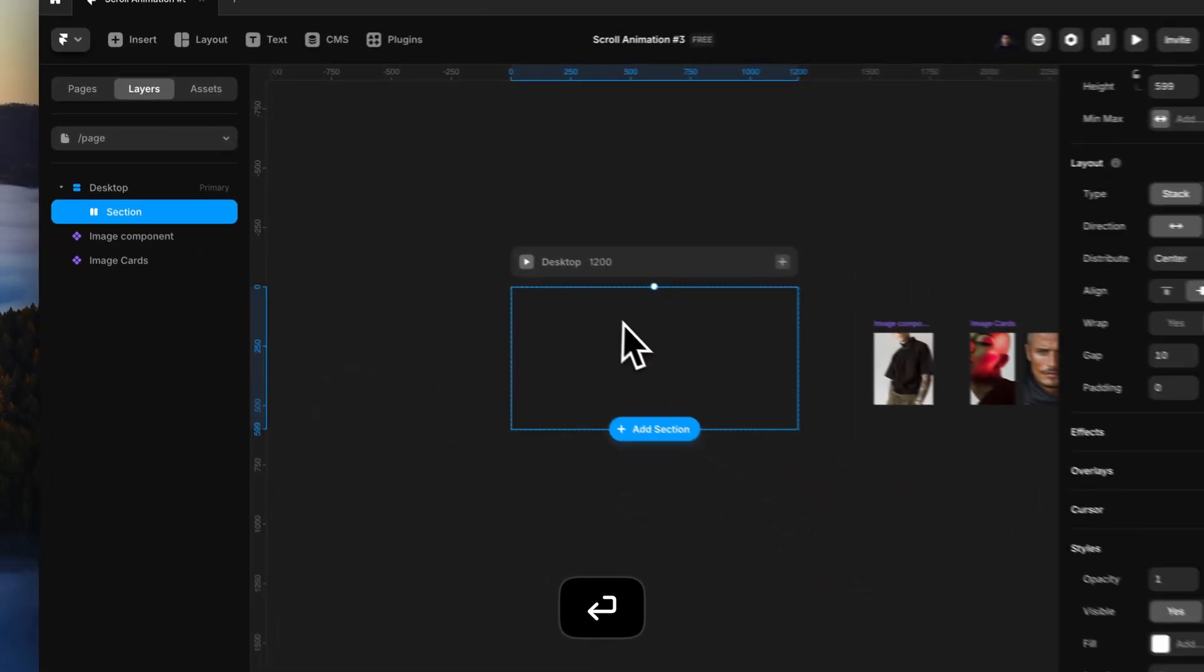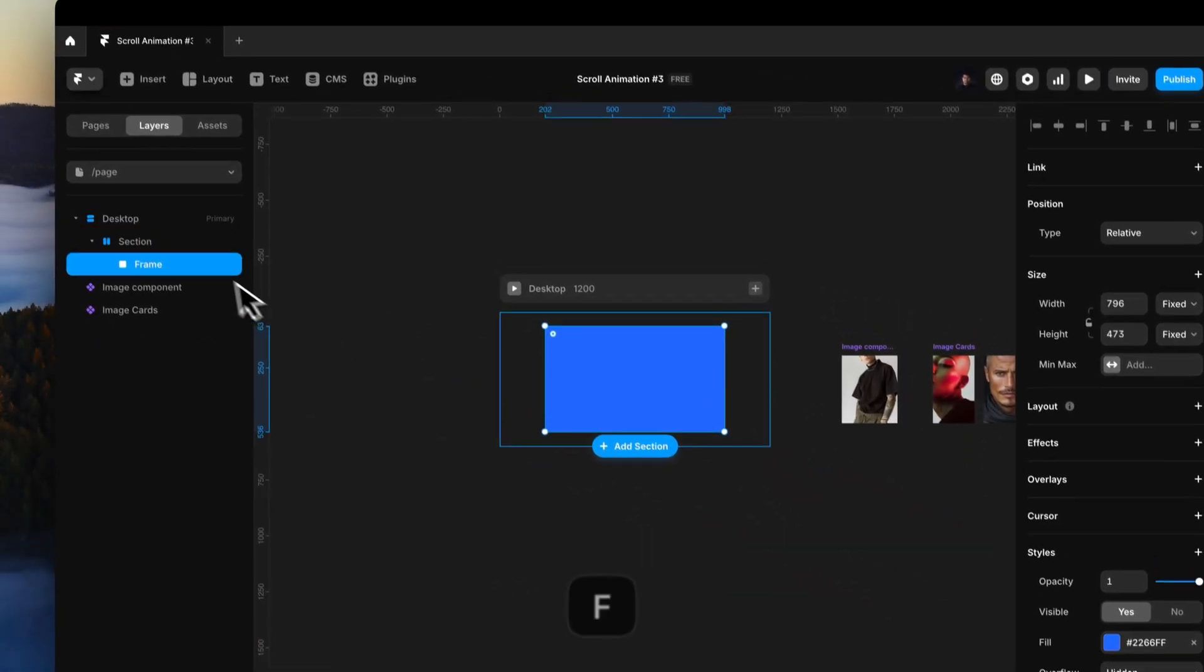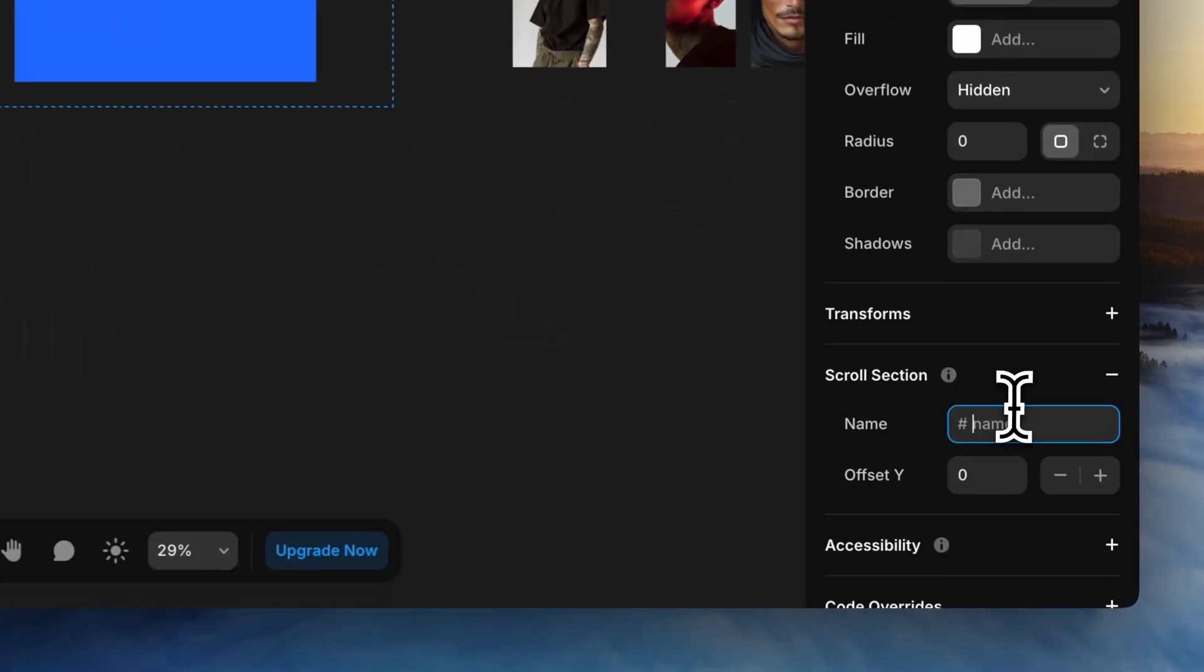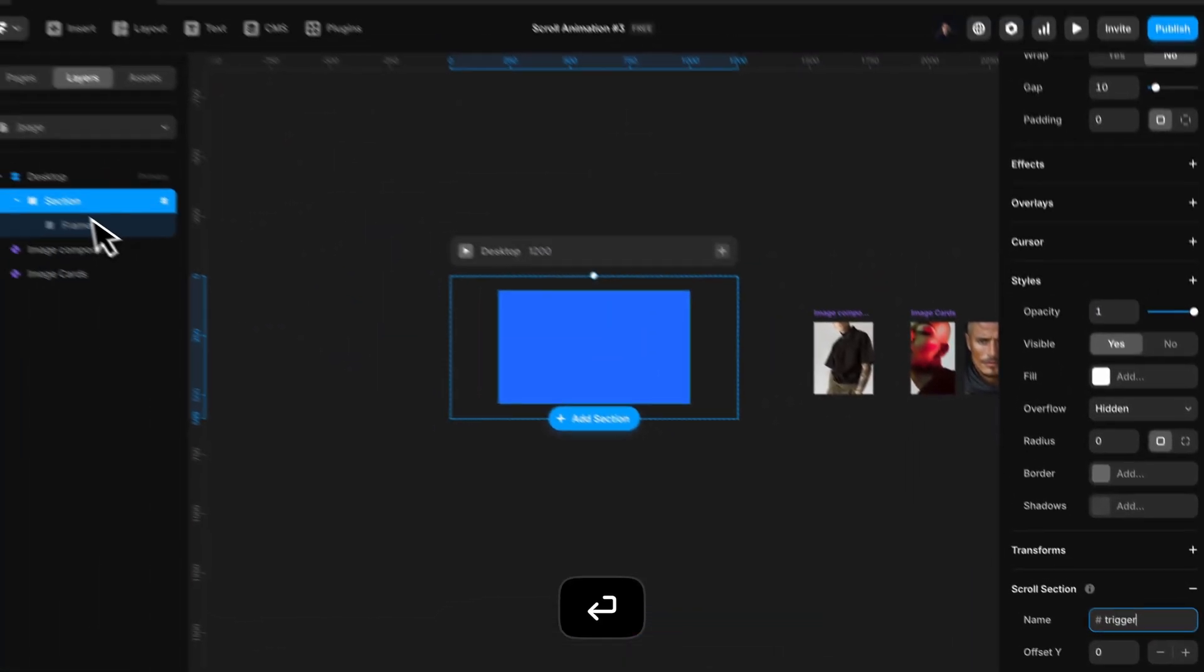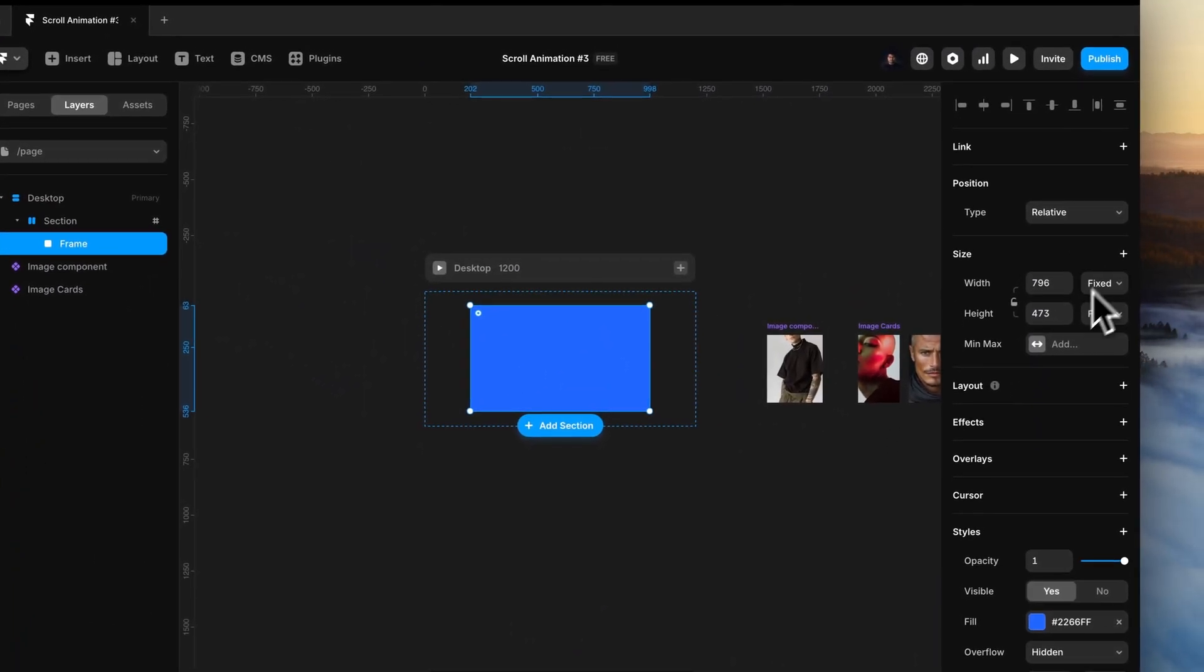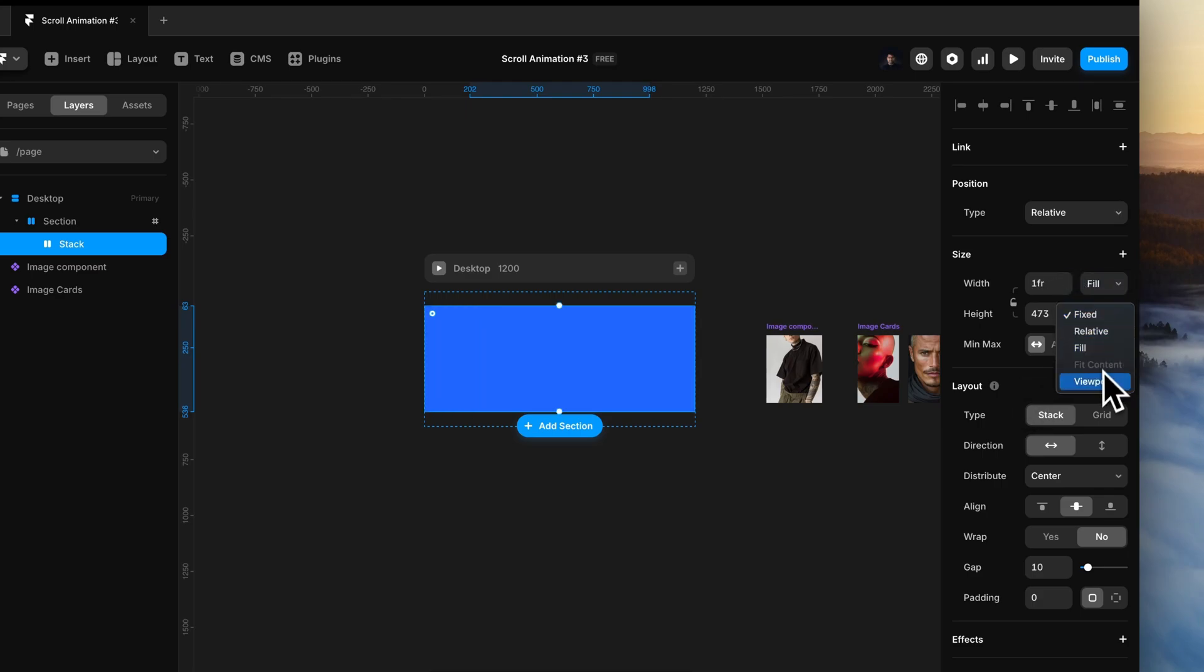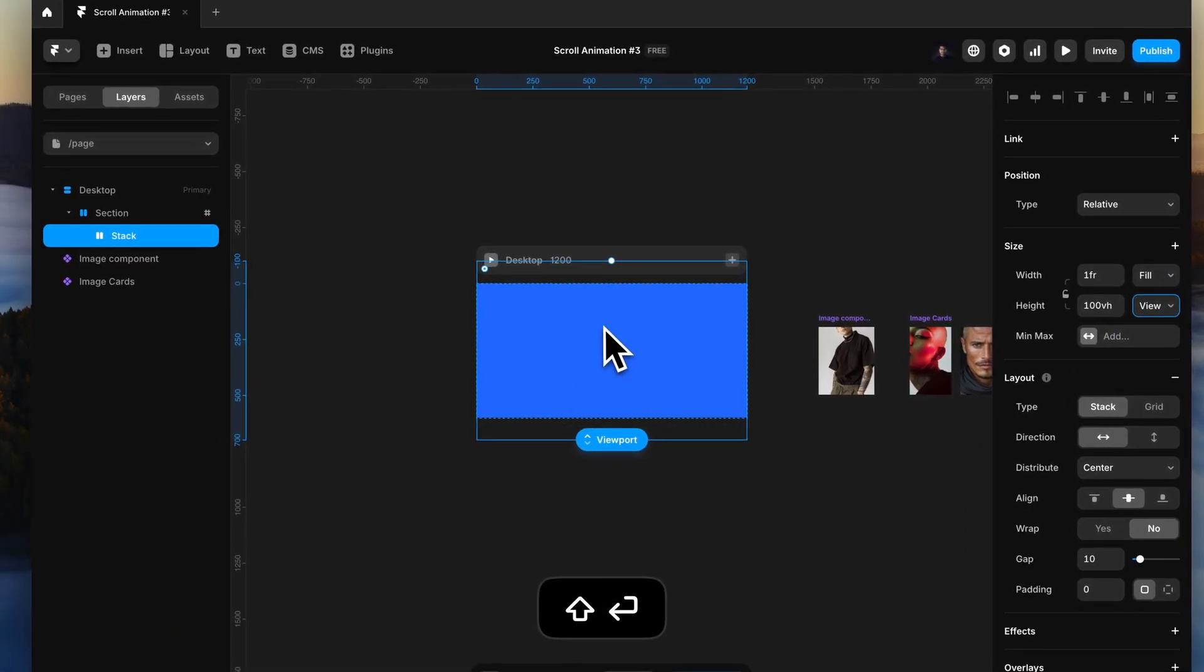And then add one more stack. Give the name trigger to the outer section. Set up the innermost stack with fill container and viewport height.